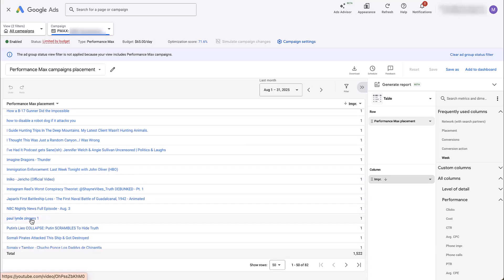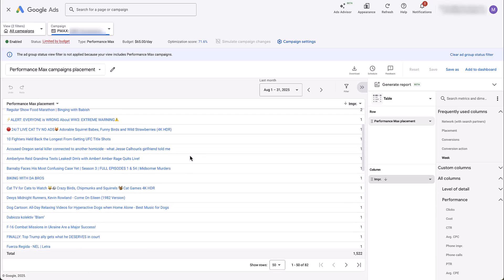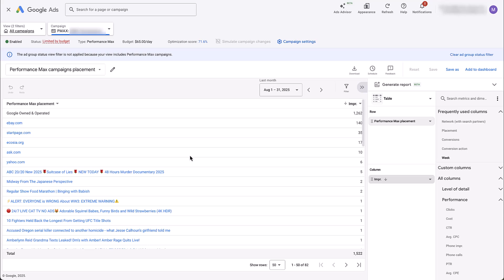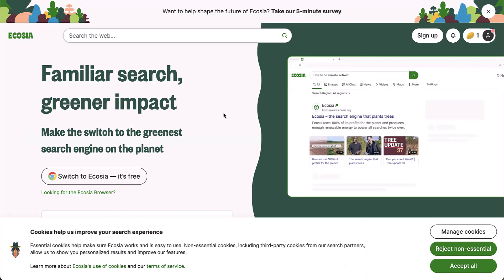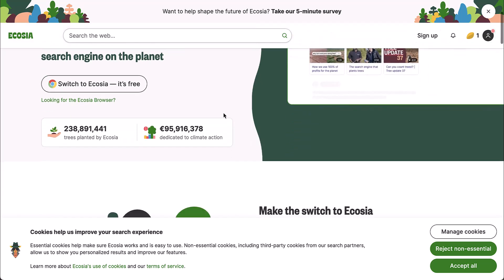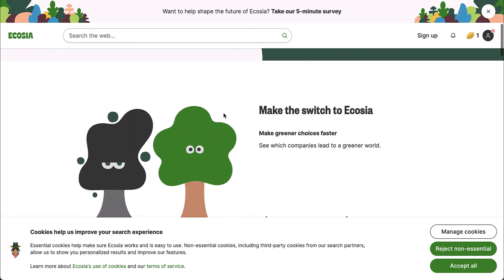And while some of these might make sense just by reading them, there might be some where you need to actually go check it out. It's very easy to get some insights into what these are. All you have to do is click on them and Google will open the YouTube channel, video, website, mobile app, whatever it is, in a new window. And you can review and see what it is.